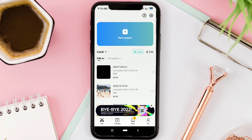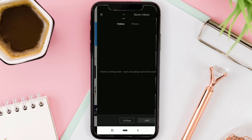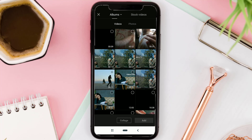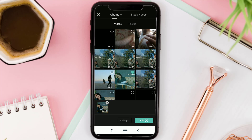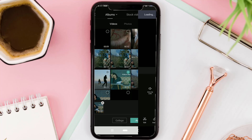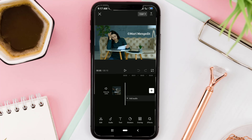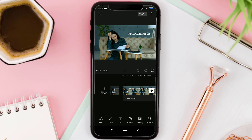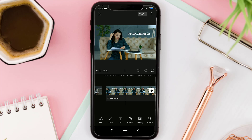First of all, create a new project in the CapCut app and add the video you want to remove the text from. This is my video, where I will remove the text of my channel name in it.